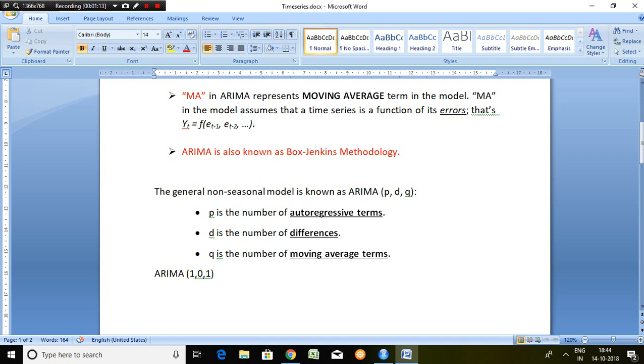For example, yt equals function of et minus 1, et minus 2, and so on.